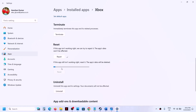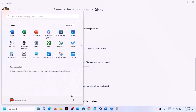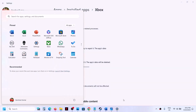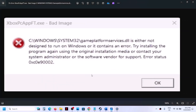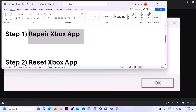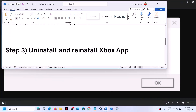The reset will take some time — it may take a couple of seconds or maybe a minute. Once the reset is complete, restart the computer. After the system restart, check — you should not receive this error.